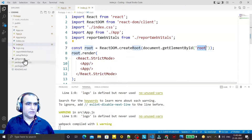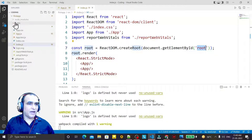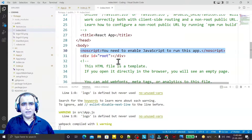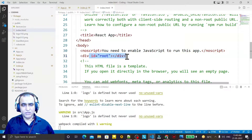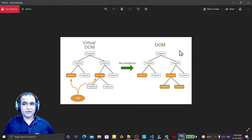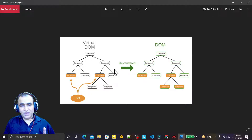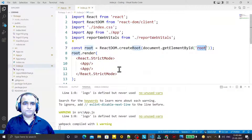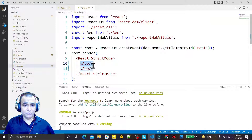You see we have an HTML file in the public directory — index.html — and here we have a root element. This root element is like a root element in the virtual component because all components come under it. So the root is a single component, and under that we can have multiple components. This is the process of making a virtual DOM.